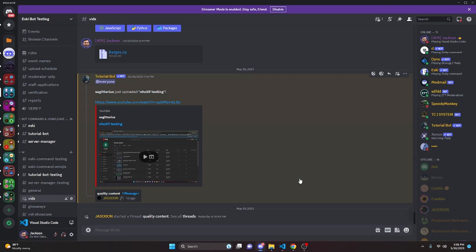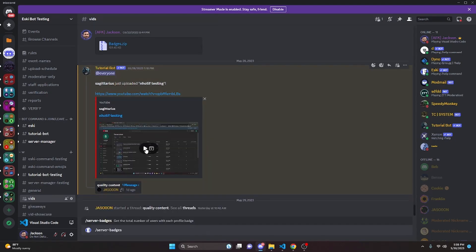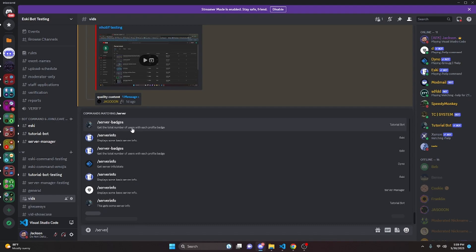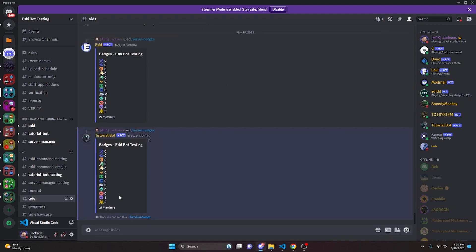Over in the Discord server, we can test this out. First I'll send the same command with Esky so you can see the expected output and compare. As you can see, it gives the badges command with the exact number of people in the server with each badge. When we send it with tutorial bot, the numbers look slightly different. The reason is that tutorial bot doesn't have the presence intent enabled, and it needs the presence intent to register the flags of members other than the command user and the bot itself. So if you're not getting accurate numbers, enable the presence intent and that should fix it.